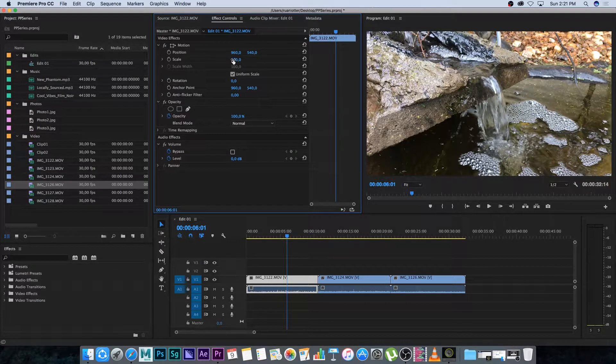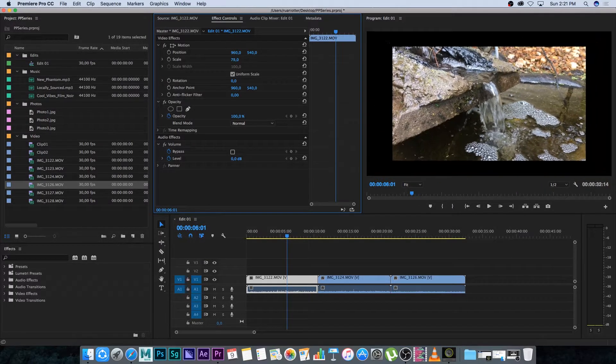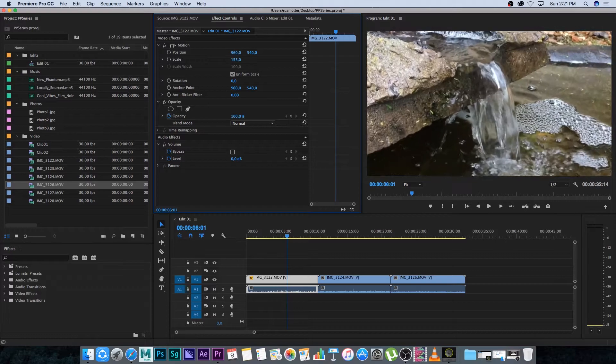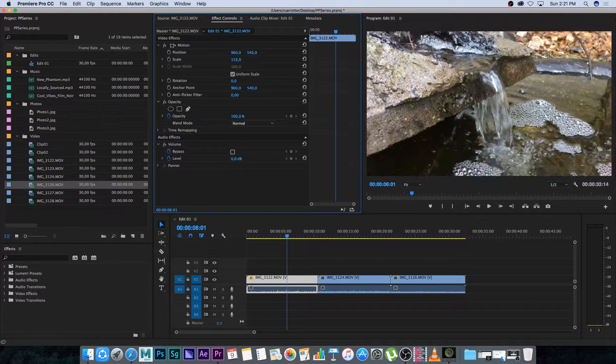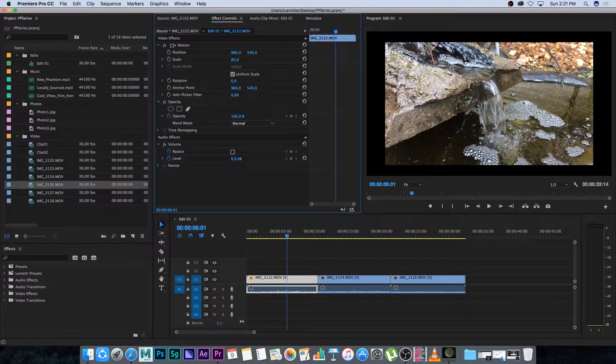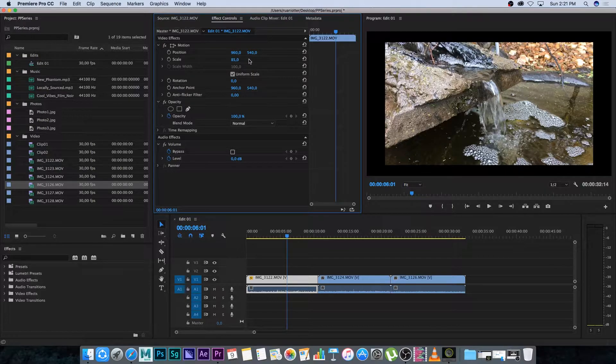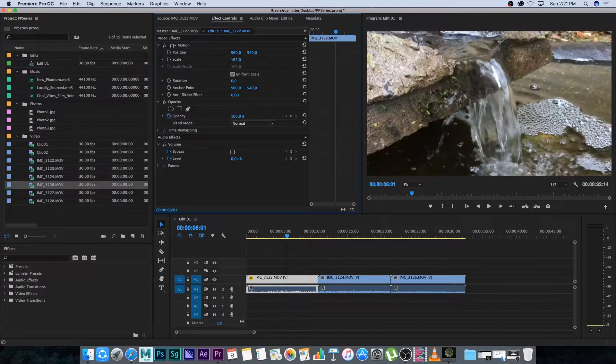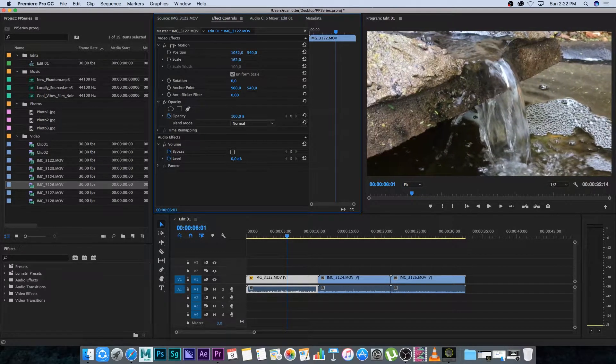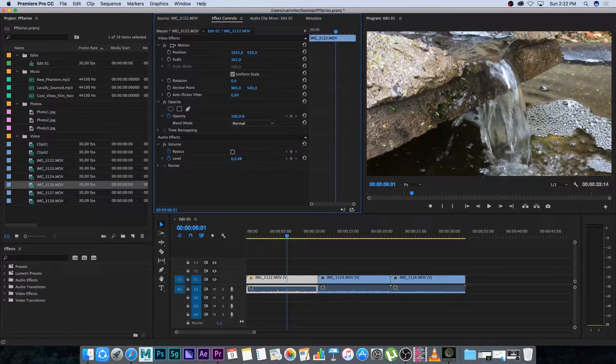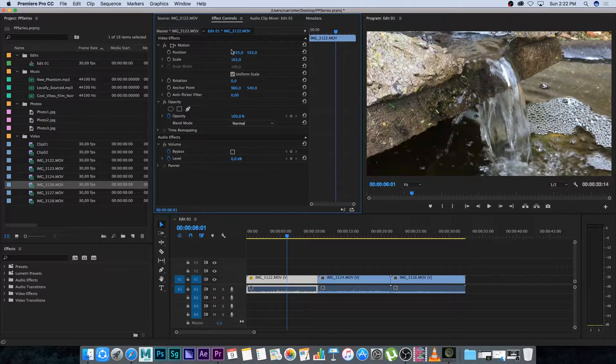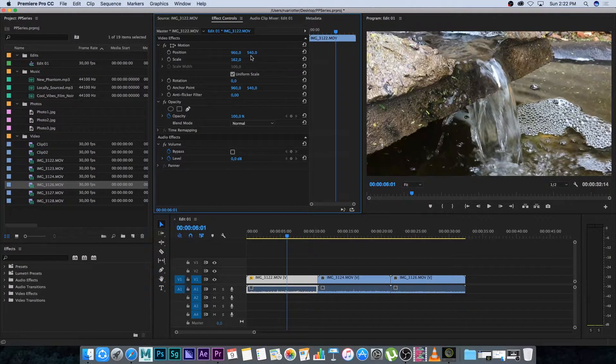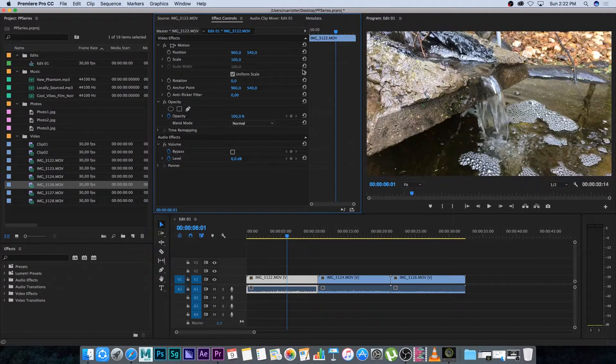Next is scale so you can either scale it down or you can scale it up if you want to reframe a shot basically. You can kind of scale it up and then you can also reposition with these parameters. I'm just going to reset both of those, the position and the scale.